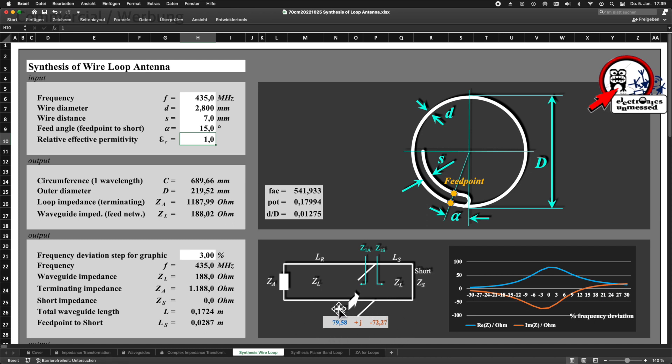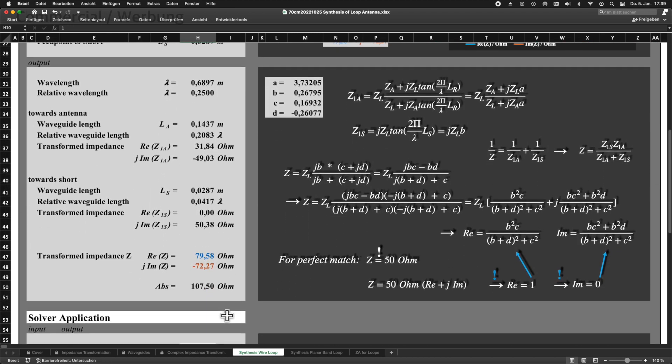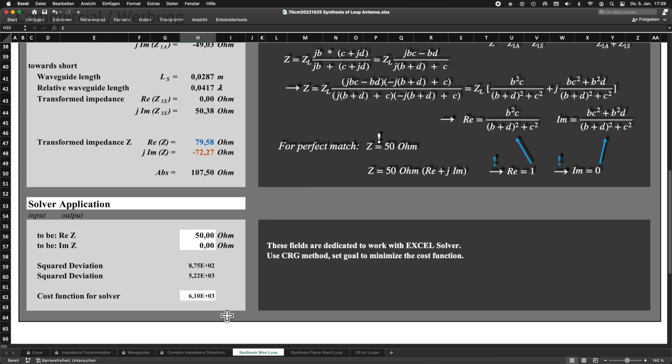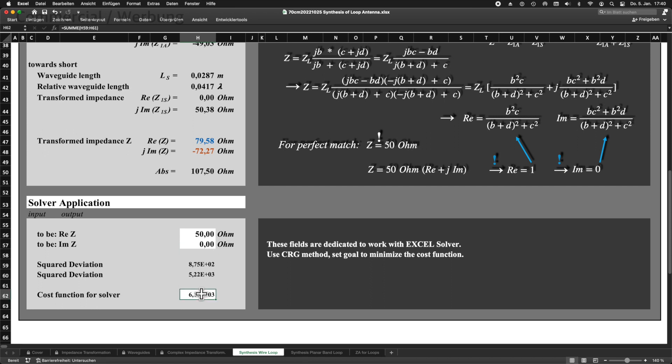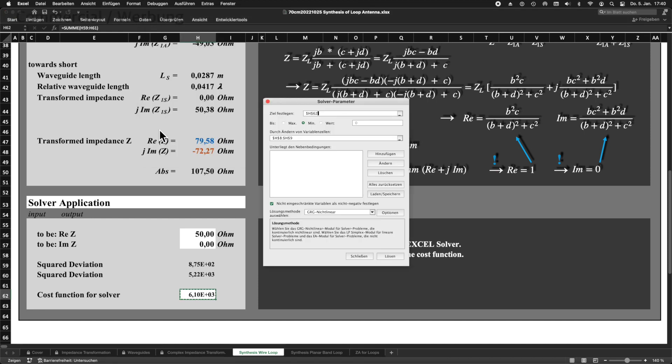Now let's look at the impedance at the input of the matching network. We get 79.58 minus j72.27 ohms. The impedance is of course not the one we would like to have. We would like to have a good match to our 50 ohms feed line. So, here comes the magic of the Excel solver tool again. Here below, we enter the real part and the imaginary part that we would like to have. The real part of the impedance Z should be 50 ohms and the imaginary part of Z should be 0 ohms.